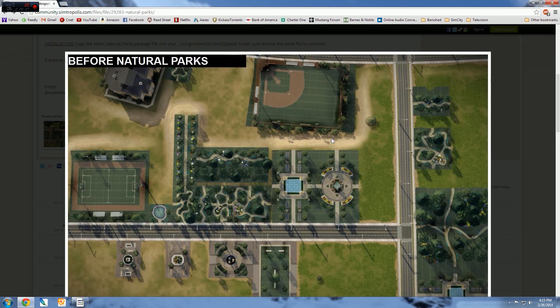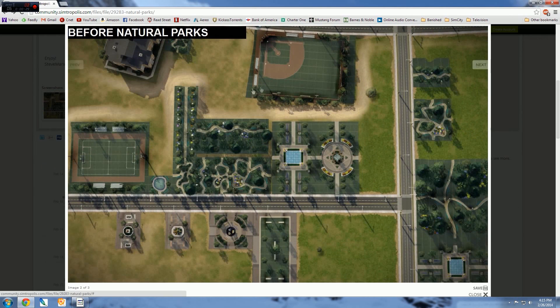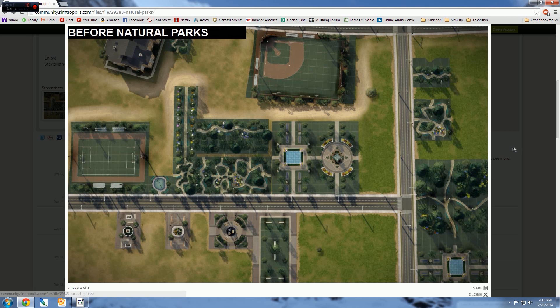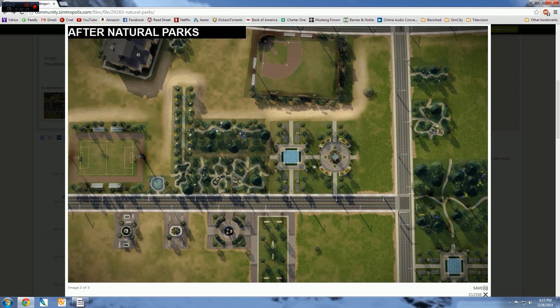Essentially what the author has done is he's taken the parks—which normally look like this with this astroturf-y looking green mess—and he's transformed them so they're much more natural looking. I've seen a couple other people use them and it looks really nice.